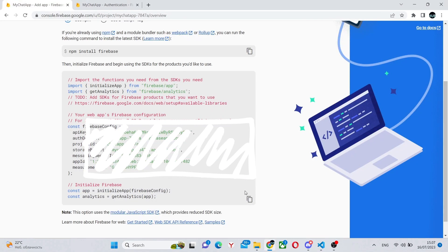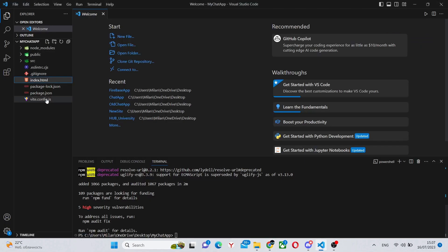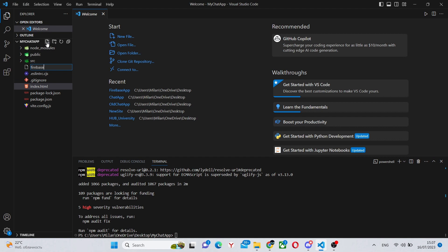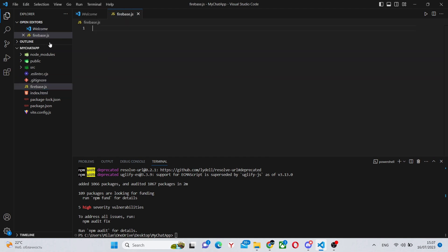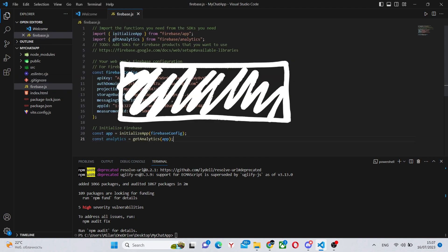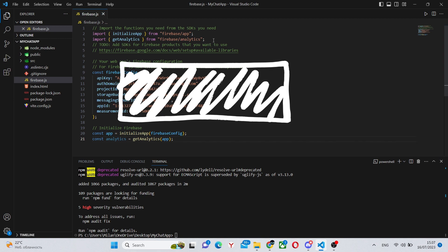Over here you can go back to the tab of your credentials, create a firebase.js file in the root of your directory and paste all this code inside. We'll make some minor changes.